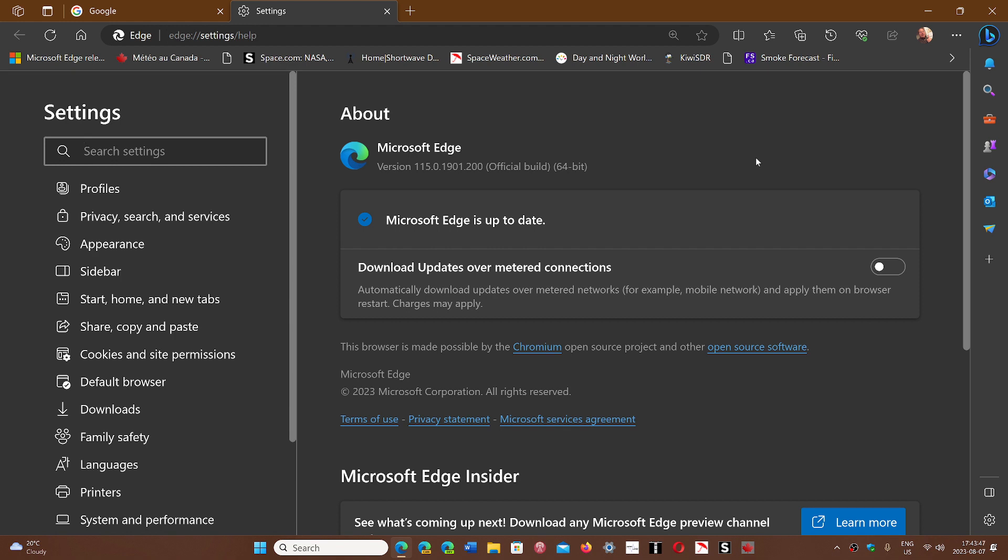So even if you don't use Edge, I always say it's better to actually update Edge anyways because you never know with the way Microsoft works sometimes in Windows when you'll click a link and that link can open into Edge.